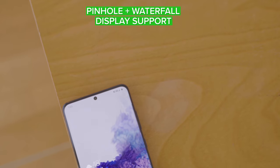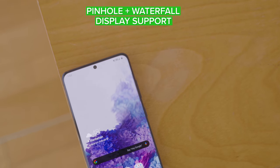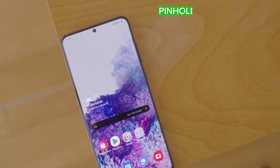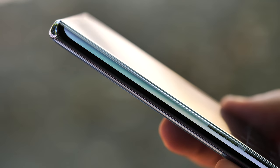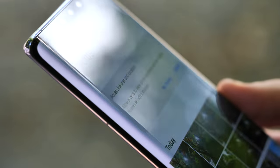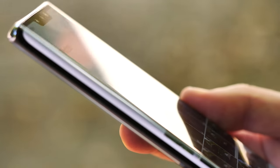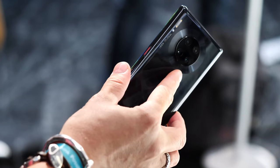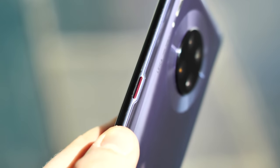Hole punch and waterfall displays like those in the Galaxy S20 and Huawei Mate 30 phones are here to stay, and Android 11 includes new APIs to handle these kinds of screens. App developers can find out where pinholes exist in the display and intelligently manage the space around the edge of a waterfall panel — it's easy to see how some apps might want to avoid putting important controls around the edge of a phone like the Huawei Mate 30 Pro.